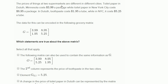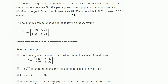The price of things at two supermarkets are different in different cities. Toilet paper in Duluth, Minnesota costs $3.99 a package, while toilet paper in New York City costs $8.95 a package. In Duluth, toothpaste costs $1.95 a tube, while in New York City it costs $5.25 a tube.